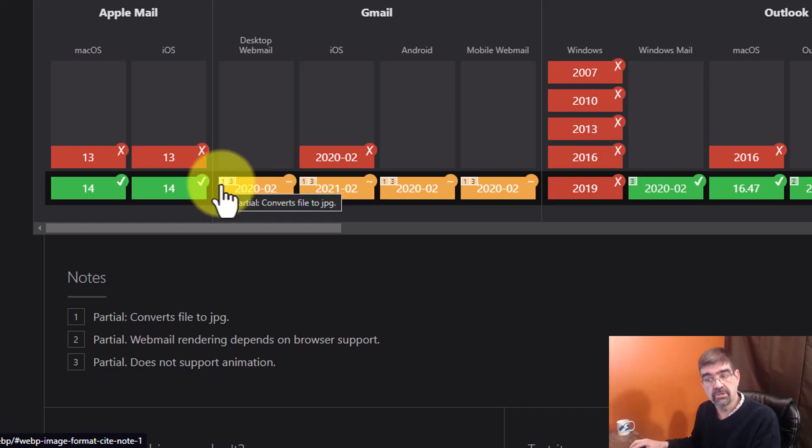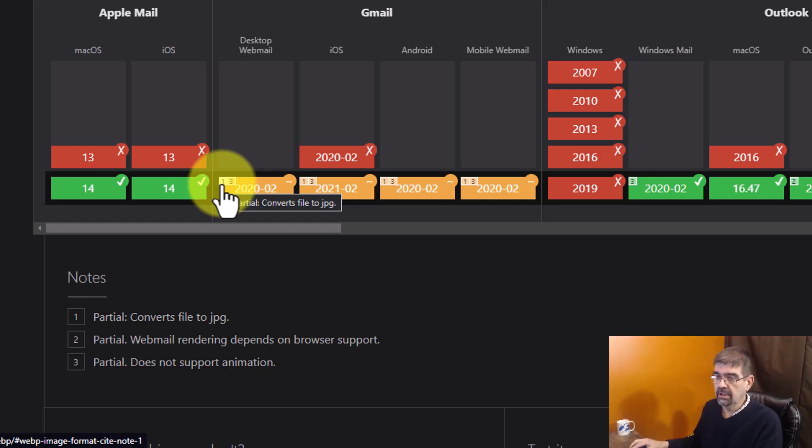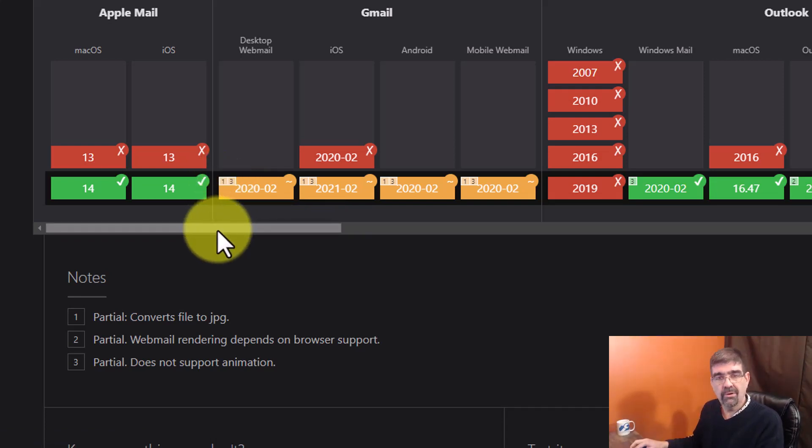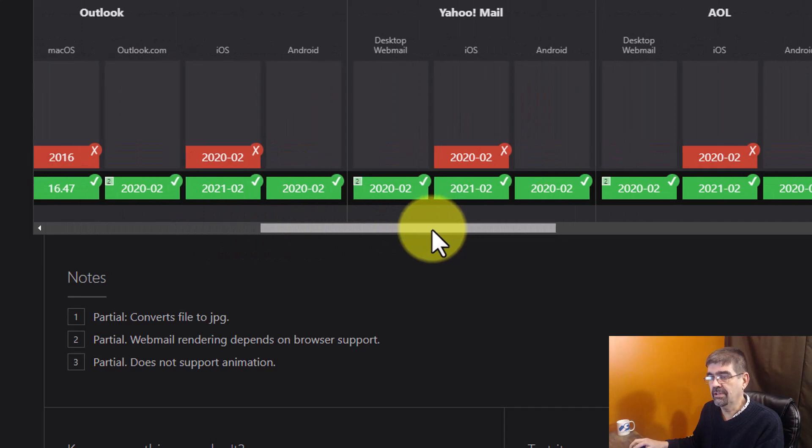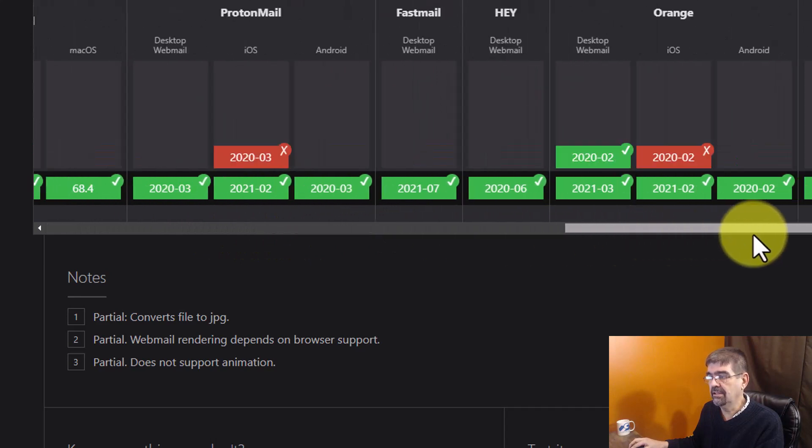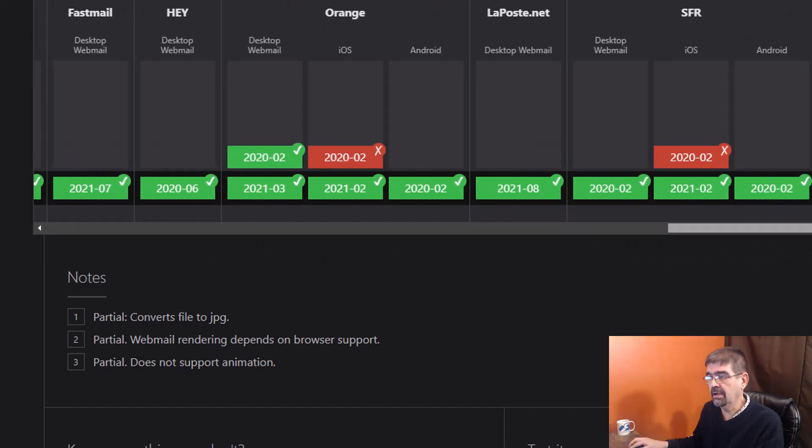Oh, partial. It converts the file to JPEG. All right. Good to know. Maybe you don't want to use WebP in there because there's a few things here that it doesn't work on.